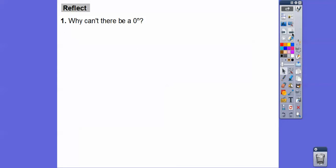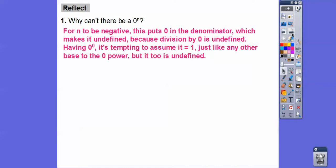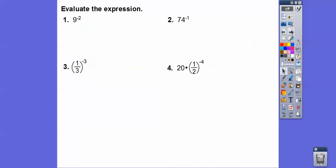So why can't there be a zero to the n rule? Because there are three different cases. If n was negative, that would put zero in the denominator and you can't divide by zero — it makes it undefined. Having zero to the zero power is tempting to call one from yesterday's rule, but it is also undefined. Zero to the zero power is undefined. And for all other values of n, zero to any positive power equals zero. Either way it's a broken pattern, so we can't make a rule for zero to the n power.